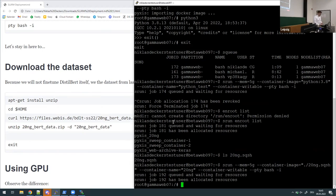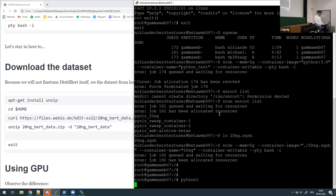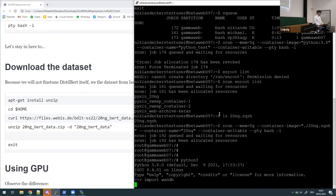So this is what 'srun' does — it feels really close to SSH but it's scheduling a job, which can also mean the job gets queued and only later gets allocated resources and runs. We got through here and we can quickly just test whether we have everything: 'python3' and then import — for example this one, which was part of the requirements. It doesn't throw an error, so it works.